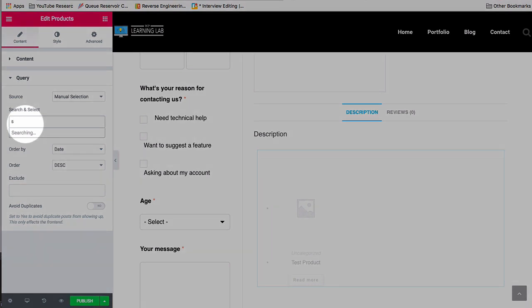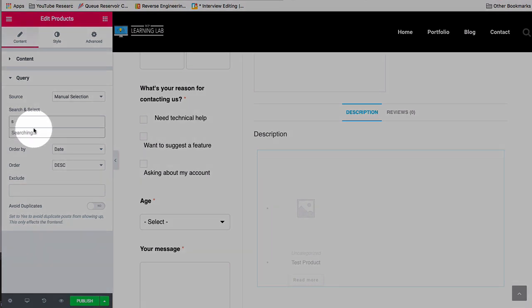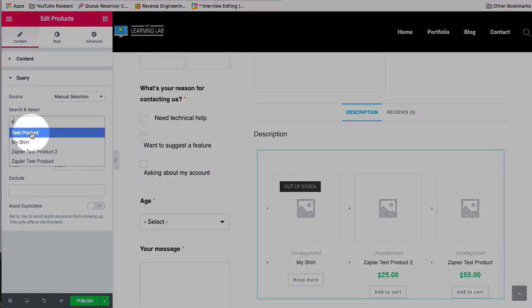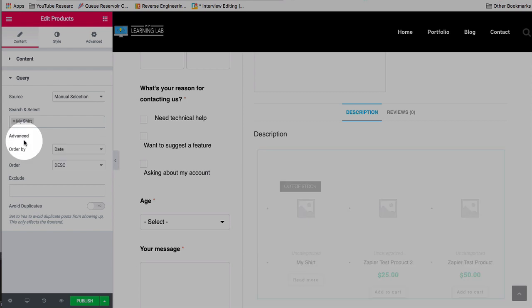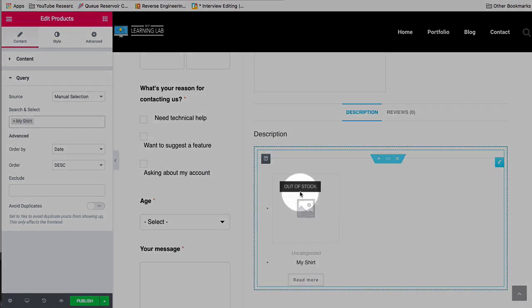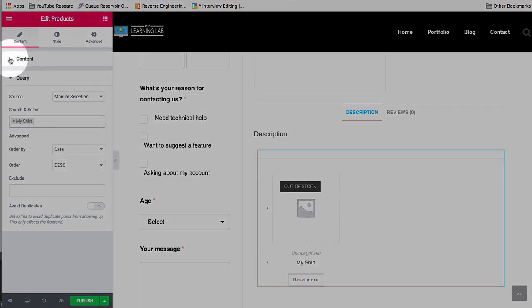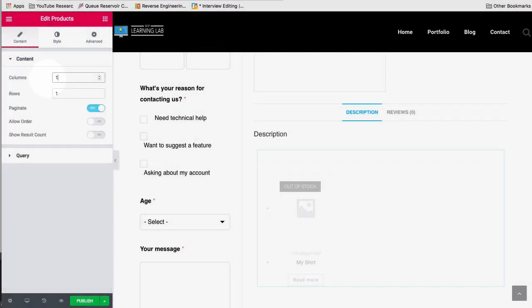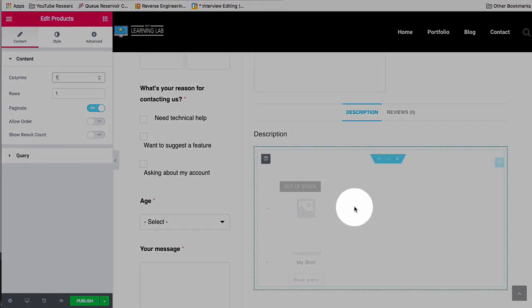Just start typing their name in here. Even as one letter is enough, you can choose the product. And then just that one product will be shown. You can change that to just one column and then have that product displayed nice and big.